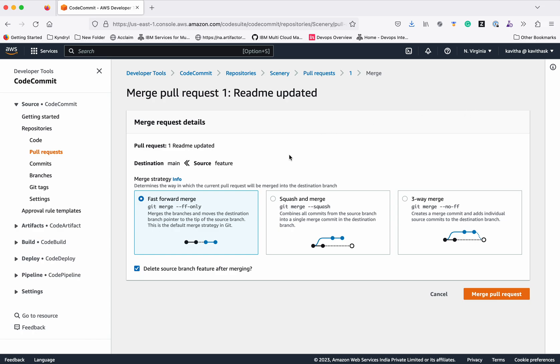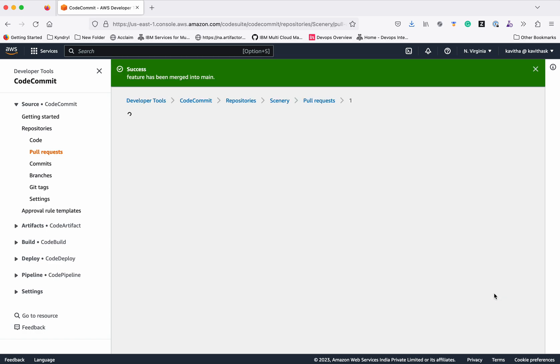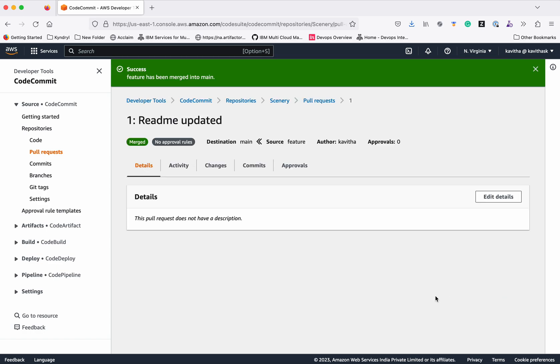There are three different types of merges. We're just going to go with the fast forward merge. Then click merge pull request. Okay, the changes have been merged.